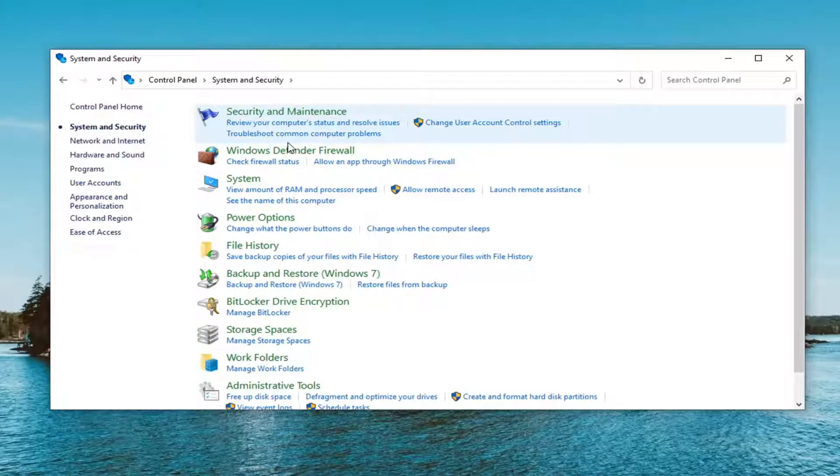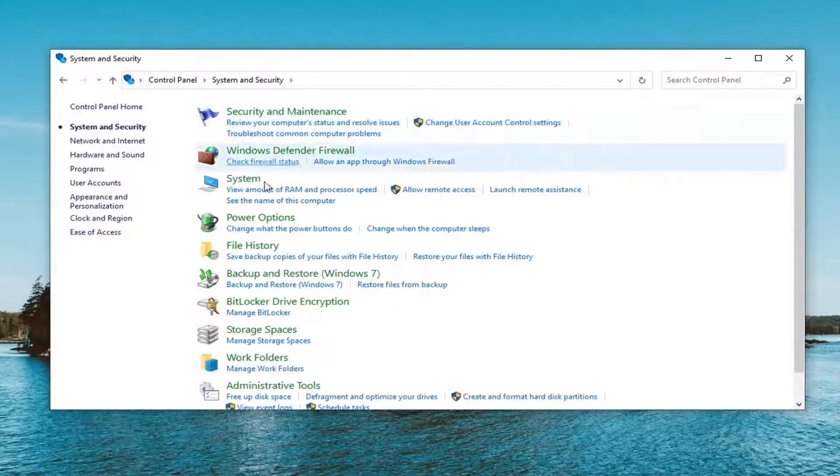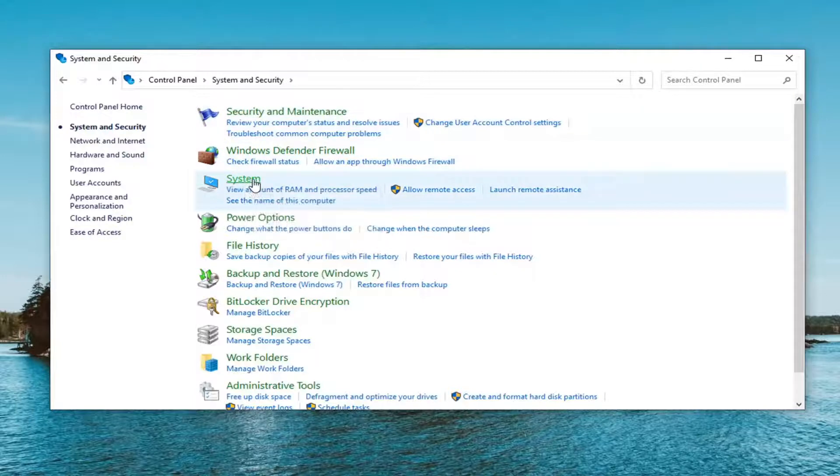And now you want to go and select the system option. So go select system.